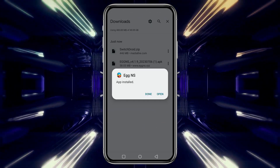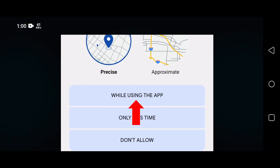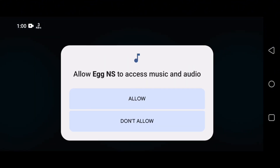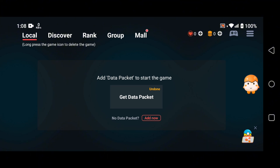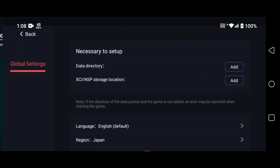After installation, open the app, agree to the service agreement and privacy policy, and allow notification and storage permissions. Next, log in with your Egg NS account. If you don't have one yet, don't worry — you can quickly register. Now that you're logged in, the emulator will ask you to add a data package to start playing. This is where the SwitchDroid file comes in.